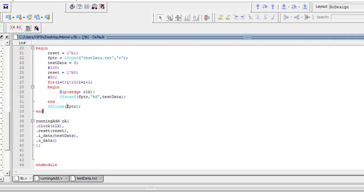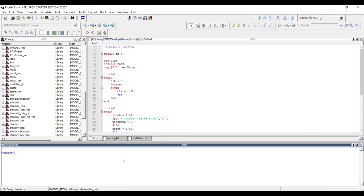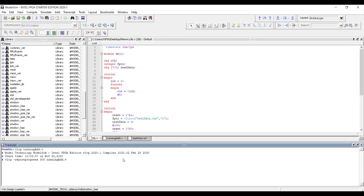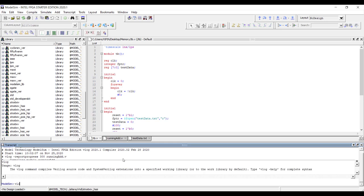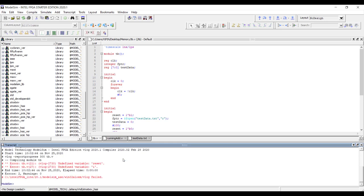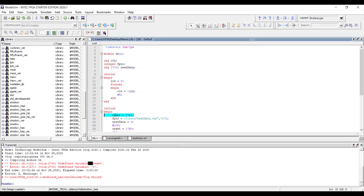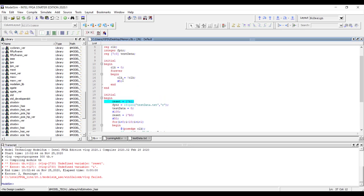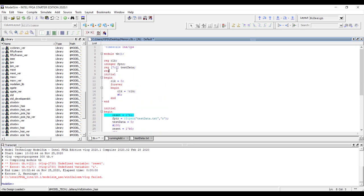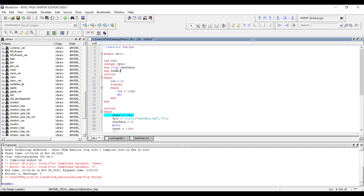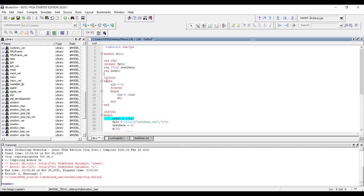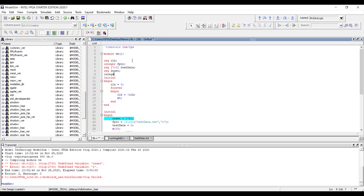Let's simulate and see. First, compile the RTL code — no errors. Then compile the test bench. We get an error: reset is not declared. Since it is inside an initial block it should be declared as reg type. Also, the loop variable i was not declared — we declare it as integer type. Since we are not synthesizing this code, that's fine.